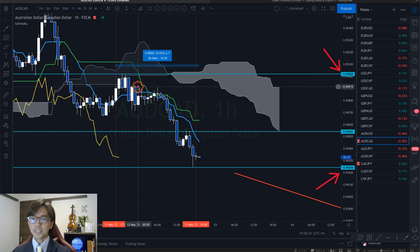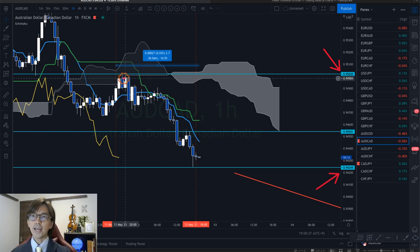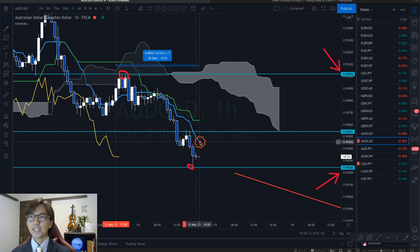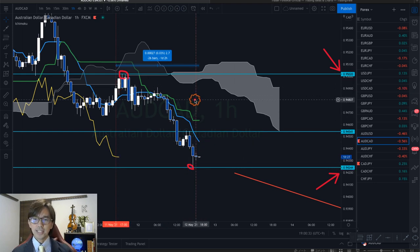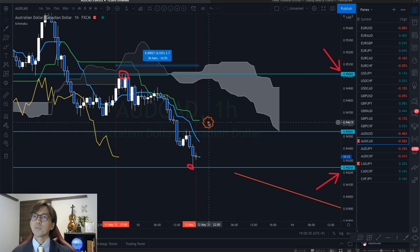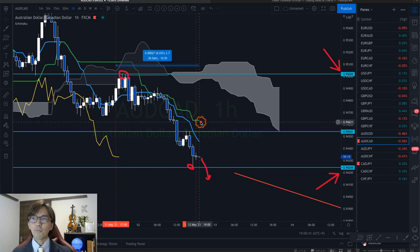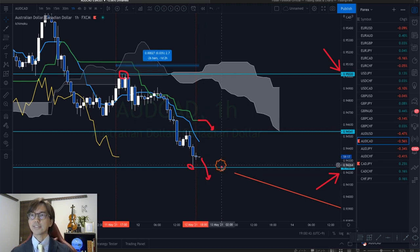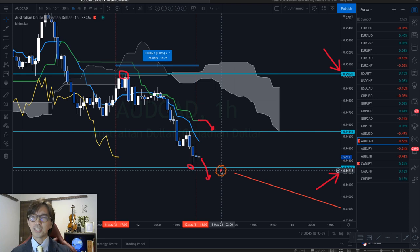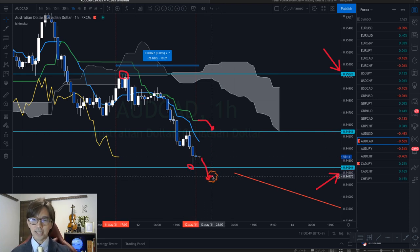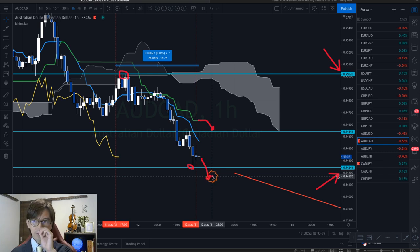Currently the Kijun Sen on the 1-hour chart is taking the high at the 0.9502 level and the low at the support level of 0.9424 for the last 26 candles. Once the market renews lower, that will make the Kijun Sen lower — which equals a breakout of support — and then I'll look for the sell chance. That's one of the timings when I look for a sell entry in this condition.